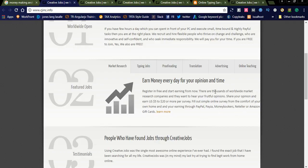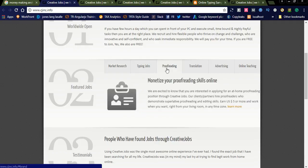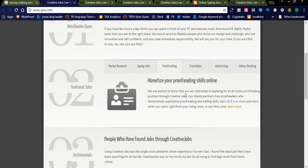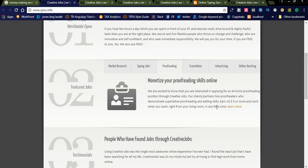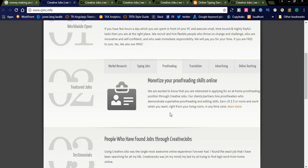And another job is proofreading. You can see monetize your proofreading skills online. We are excited to know that you are interested in applying for an at-home proofreading position through Creative Jobs. Our client partners hire proofreaders who demonstrate superlative proofreading and editing skills. Earn up to $5 or more and work when you want.